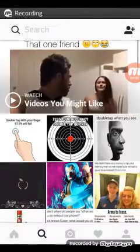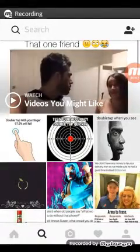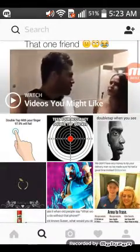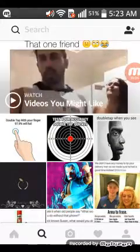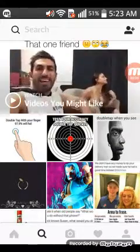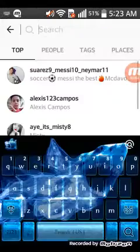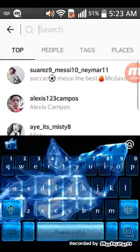Hey guys, welcome back to another video of GamerChili today. In today's video, I'm going to be showing you guys how to get free Instagram followers. So let's get started.